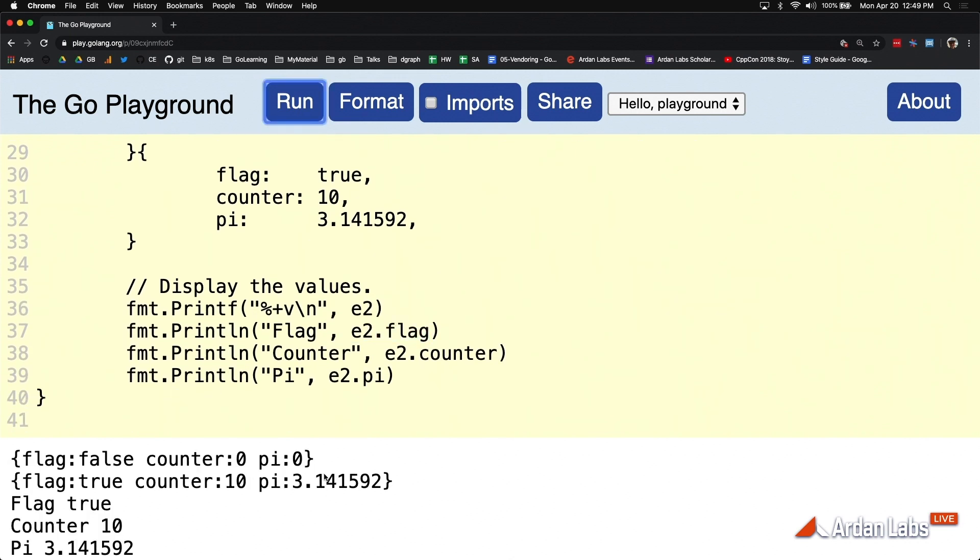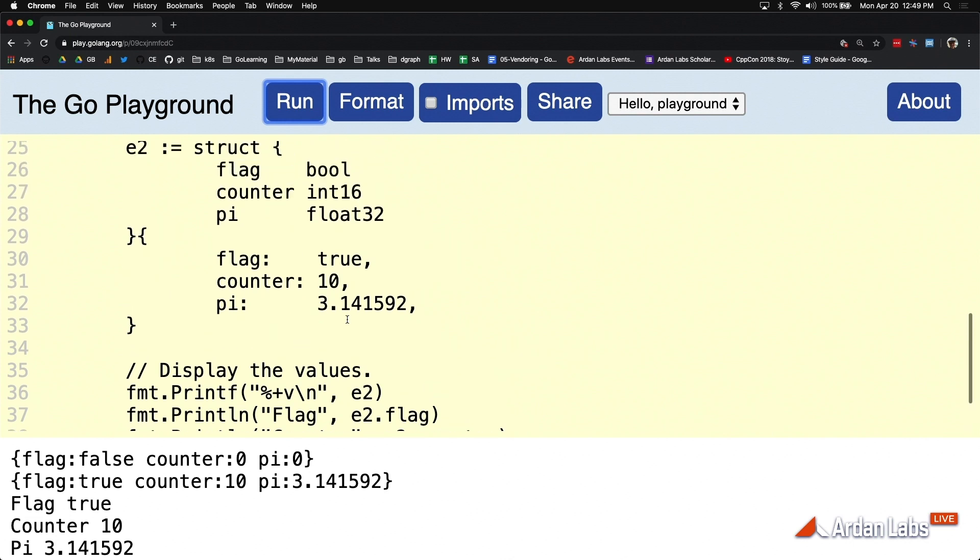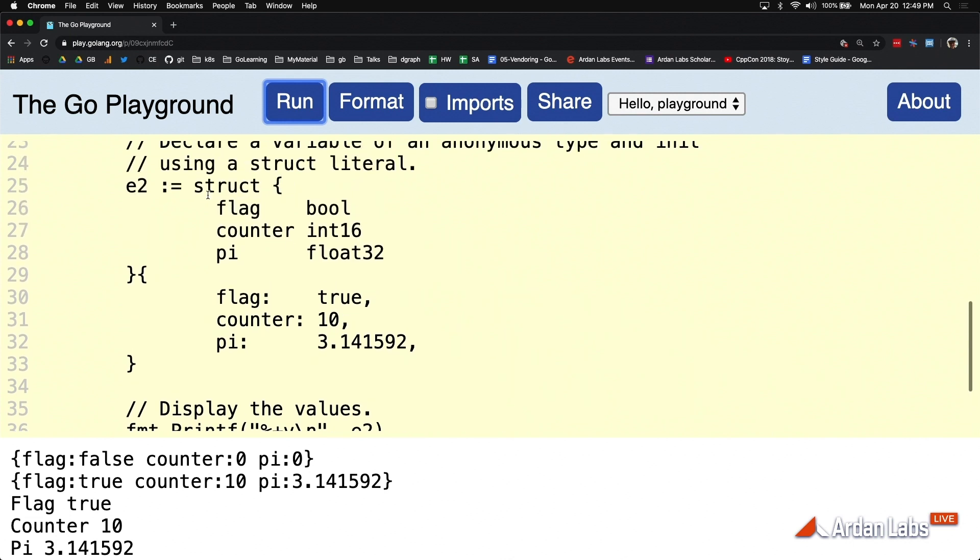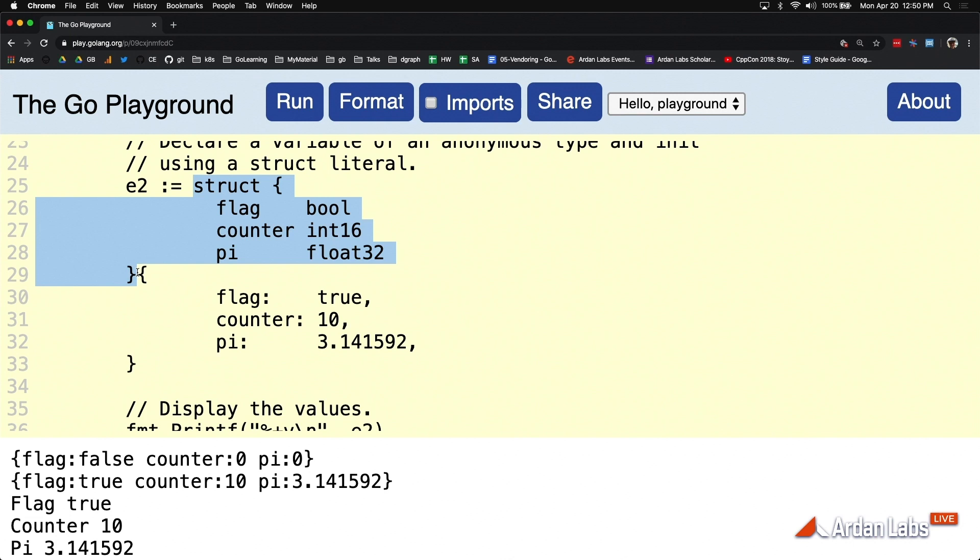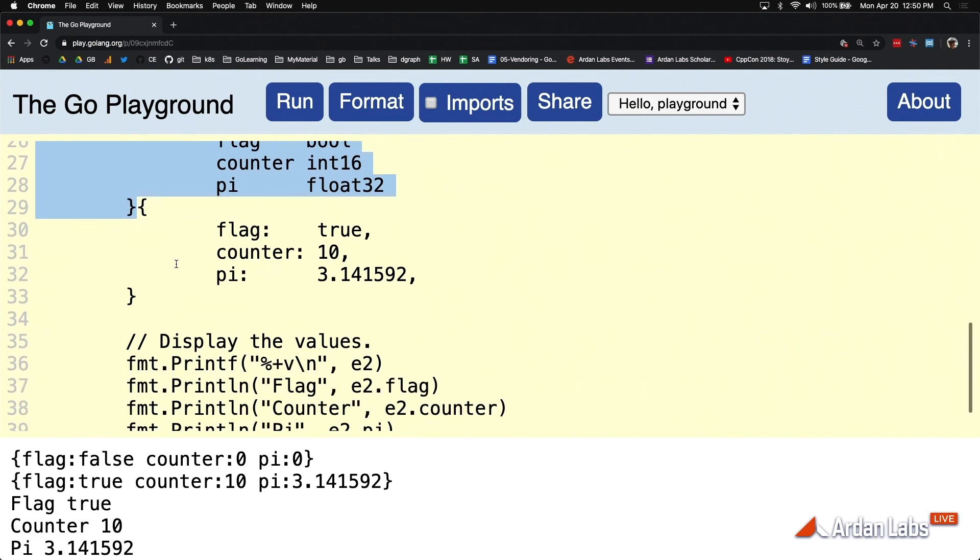What I want you to notice here is that you can name your types like we did previously, or you can define that type information on the fly during the variable declaration, which a lot of times I will do when this type information is only isolated in this code. I don't need it in multiple places. Other than that, that'd be type pollution.